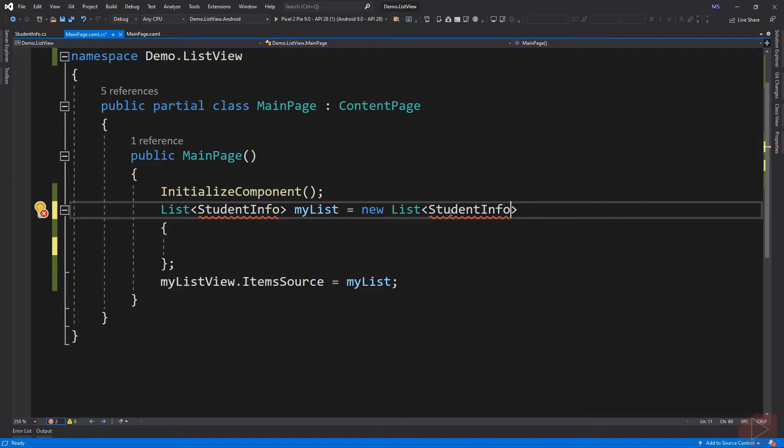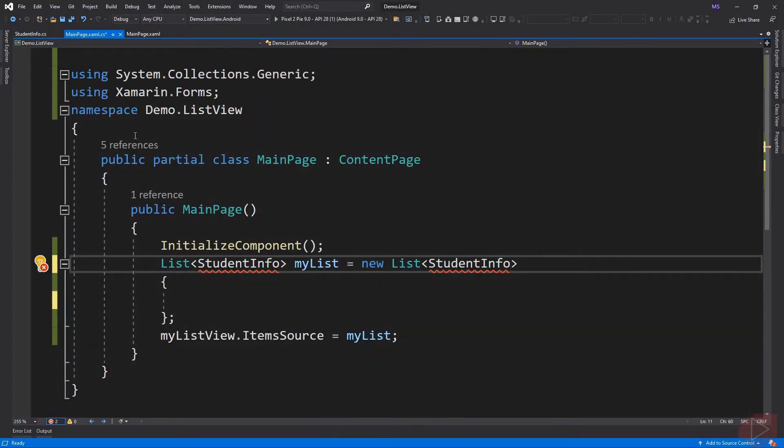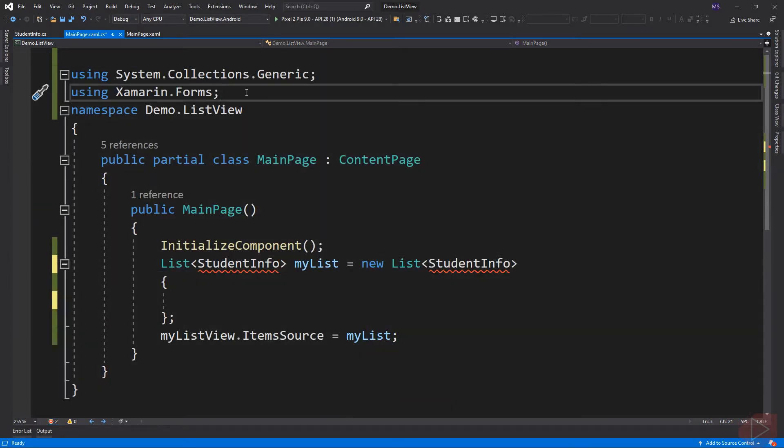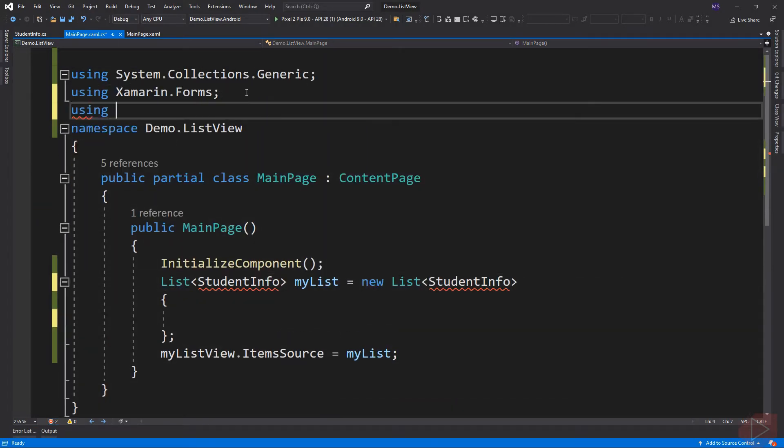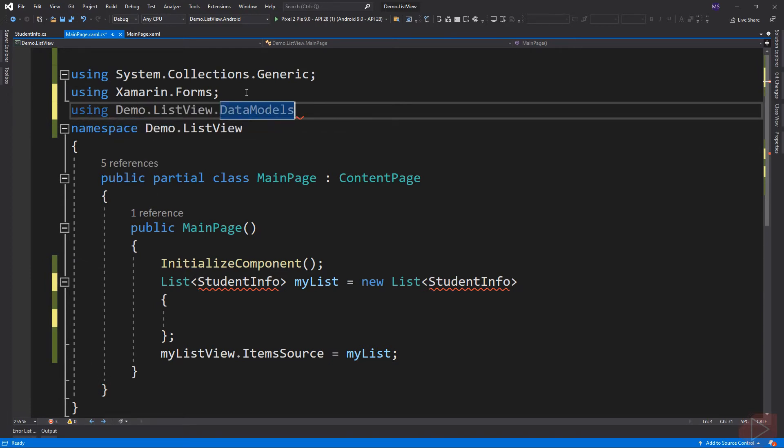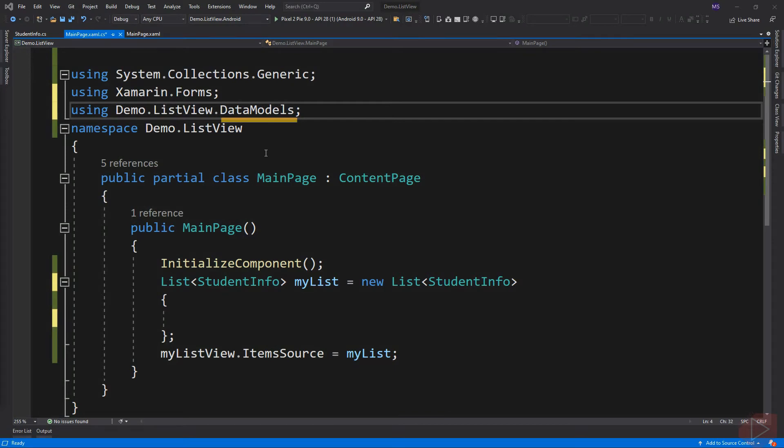To fix this, we need to include it in our header. This is the name of the folder where the StudentInfo class is located. We can now add the details.